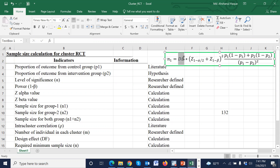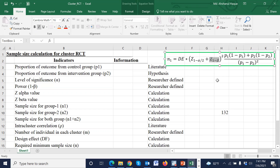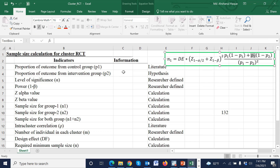For cluster RCT we calculate sample size using this formula, where this is the design effect. For cluster design we need the design effect. This is the z-value at alpha level of significance — generally we use 5% level of significance. This is the z-value corresponding to power, generally 80% or 90%. P1 is the expected proportion from the control group, P2 is the expected proportion from the intervention group, and P1 minus P2 is the effect size. The expected proportion from the control group is taken from the literature.